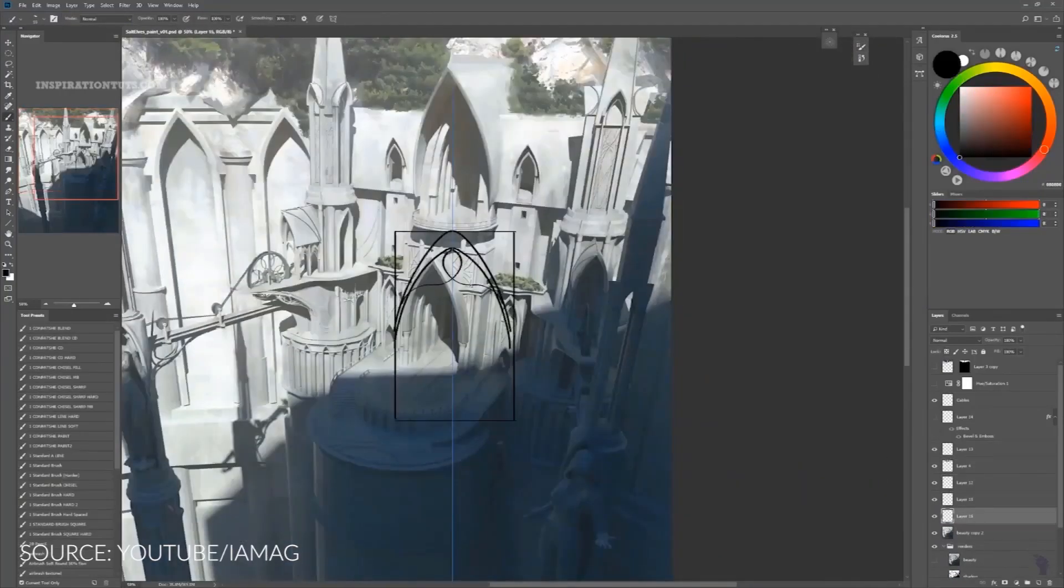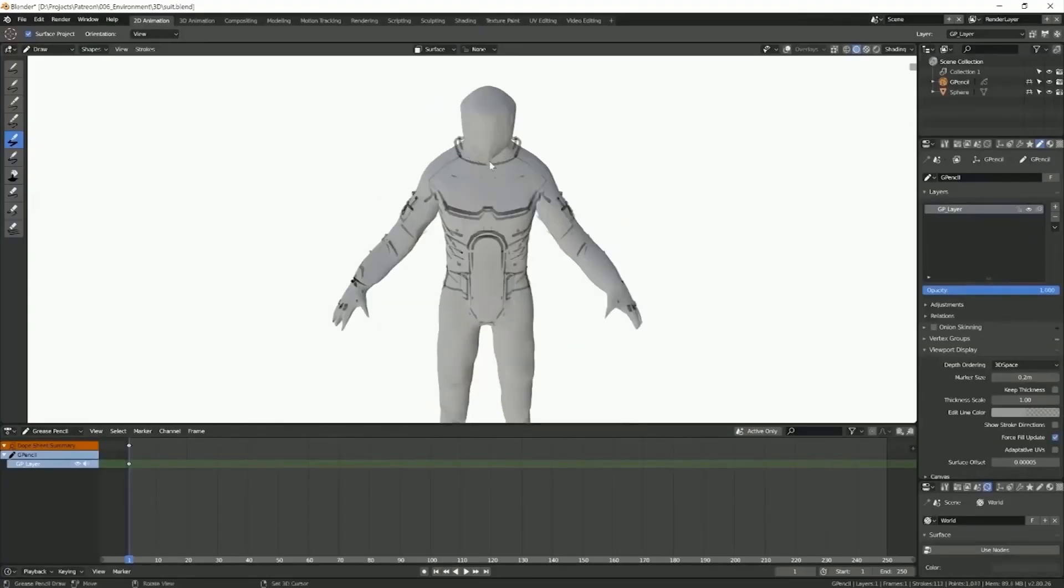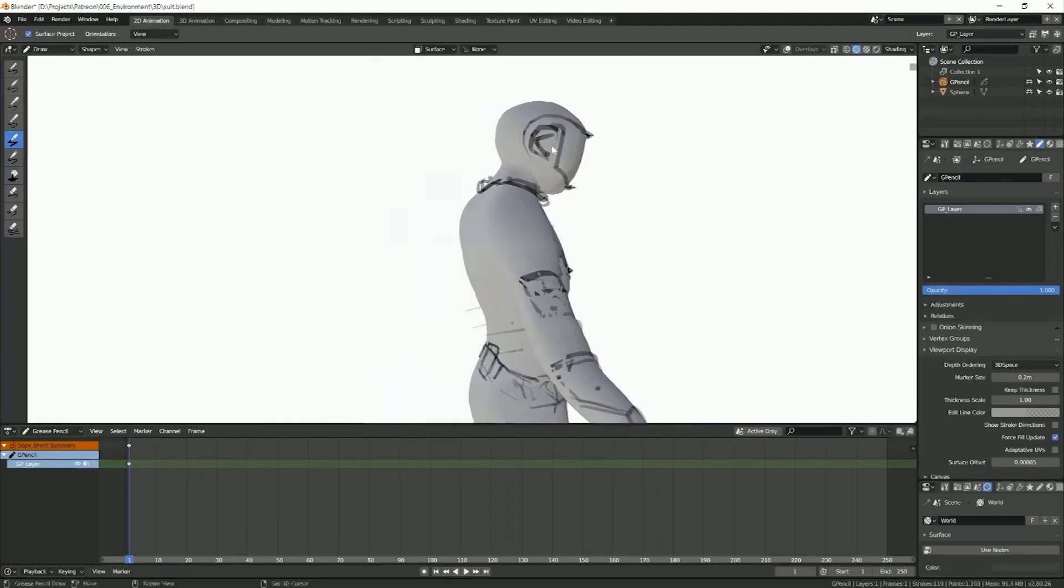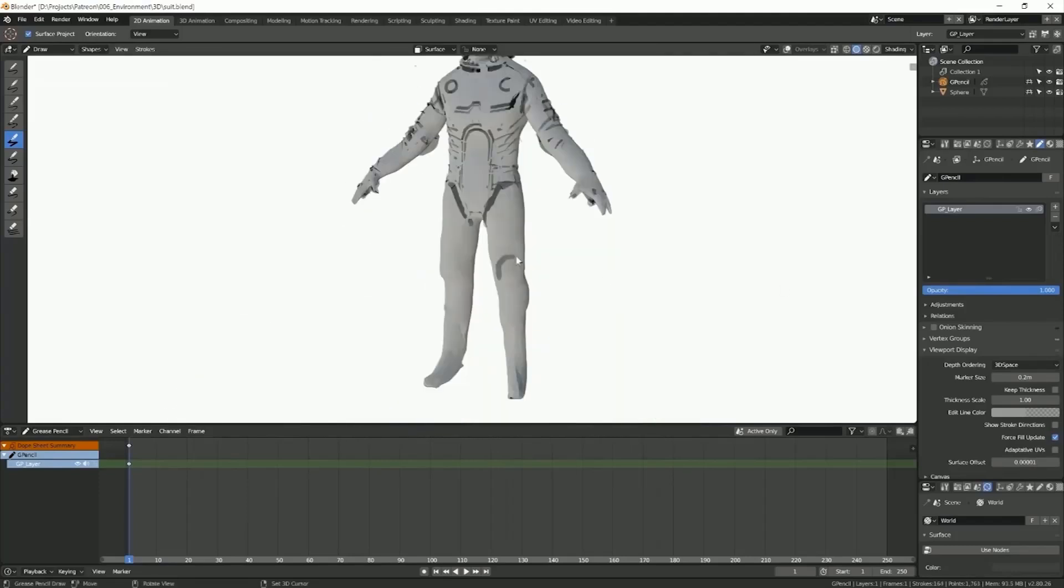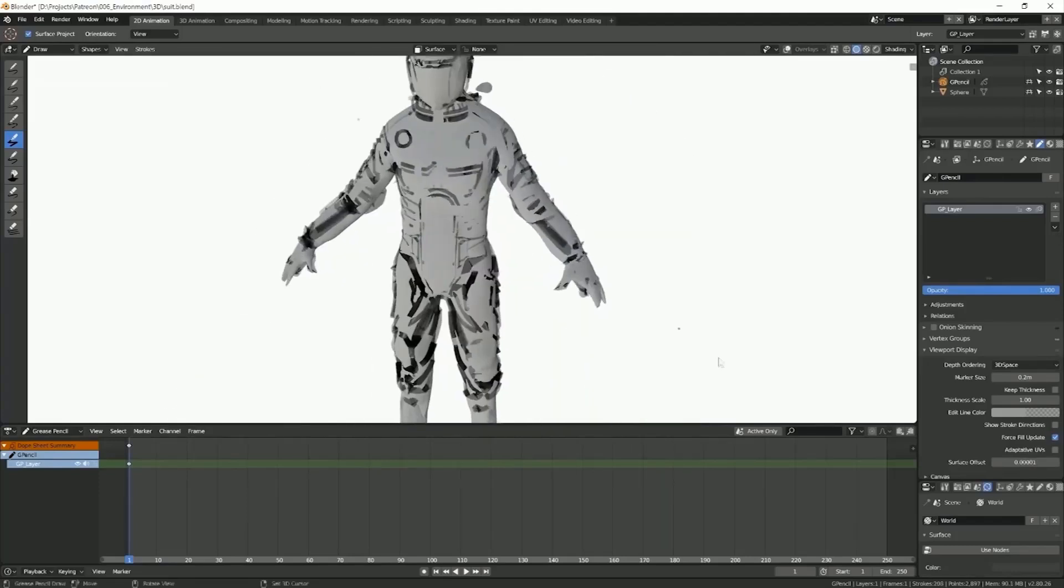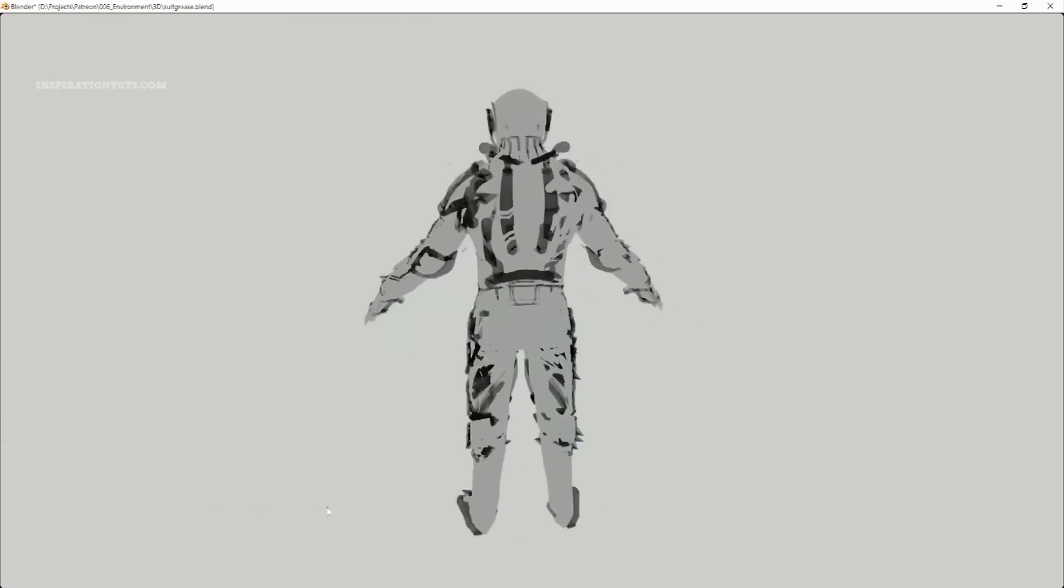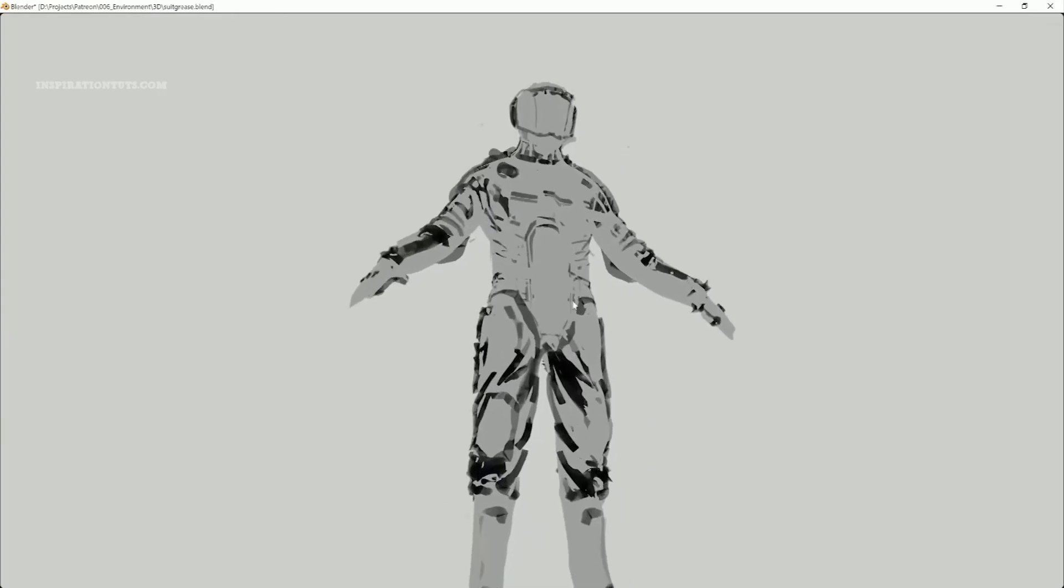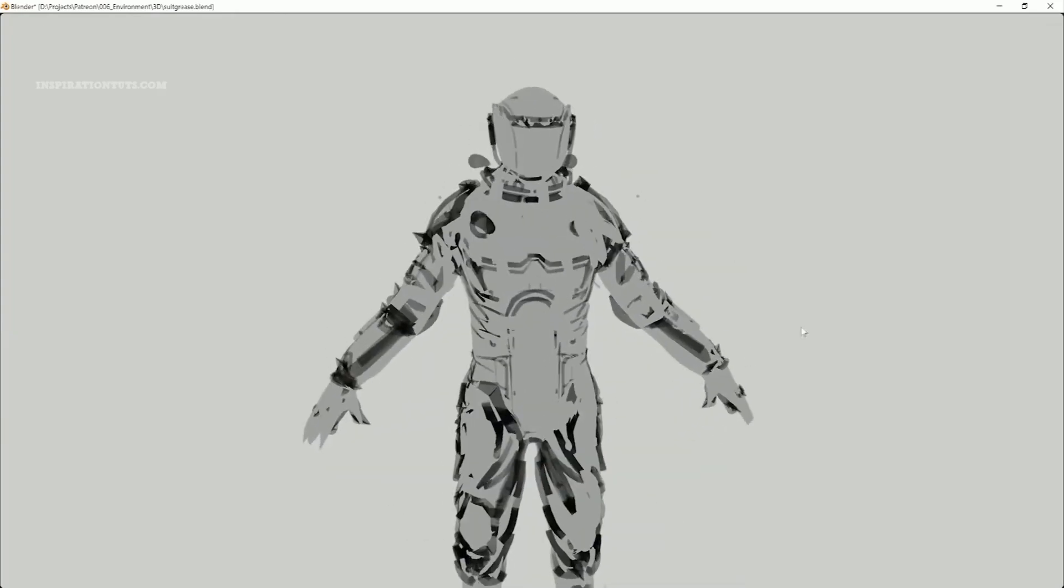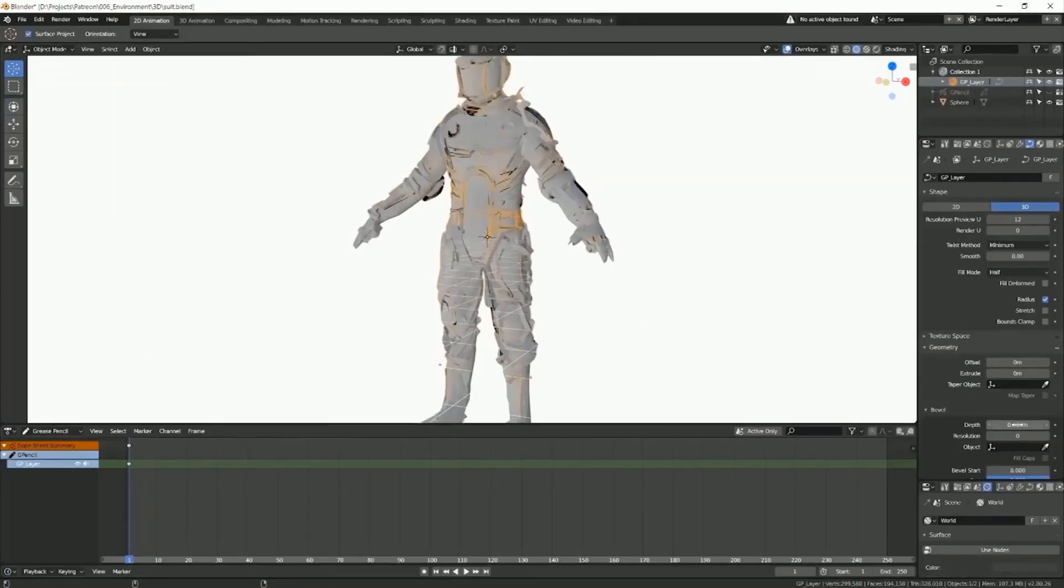This is one of the most important reasons why concept artists started using software such as Blender allowing them to test different angles in a matter of seconds and build the concept pieces for the client or the director they are hoping for.